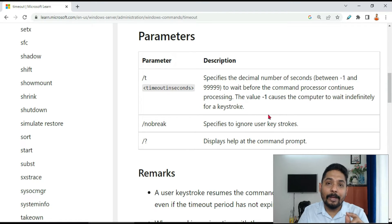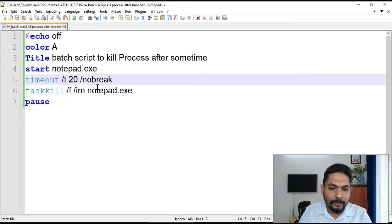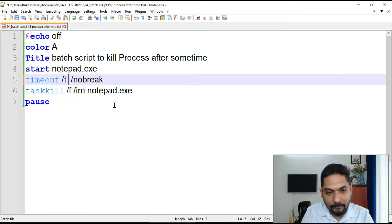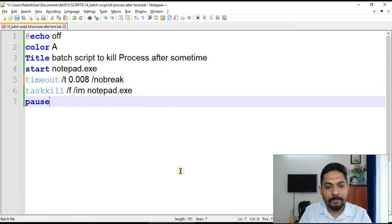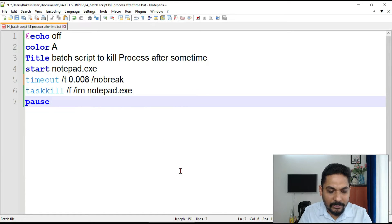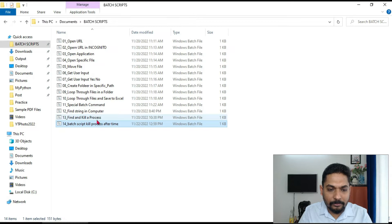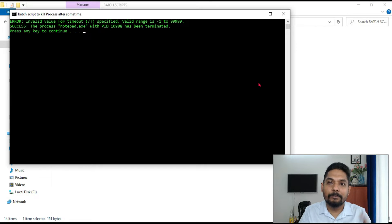For example, if I come here to the code, I'll put 0.002 or 0.008, let's say something like that. So it's in probably in milliseconds. So I will save it and I'm going to just run it. Boom, boom. Do you see? In milliseconds it got closed.